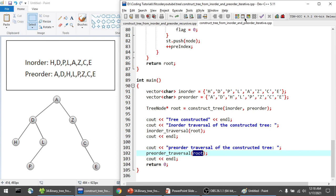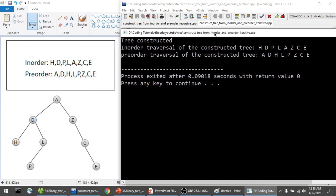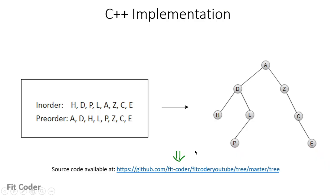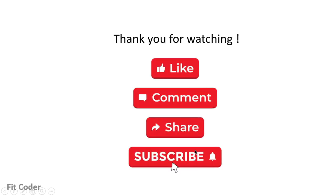Let's see the output of this program. The tree has been constructed and the in-order traversal of the constructed tree is H-D-P-L-A-Z-C-E, which matches what was given to us. The pre-order traversal is A-D-H-L-P-Z-C-E, confirming the tree was created correctly. That was all for this video — please leave feedback in the comments, like, share, and subscribe. This is Sandeep Thapar signing off.